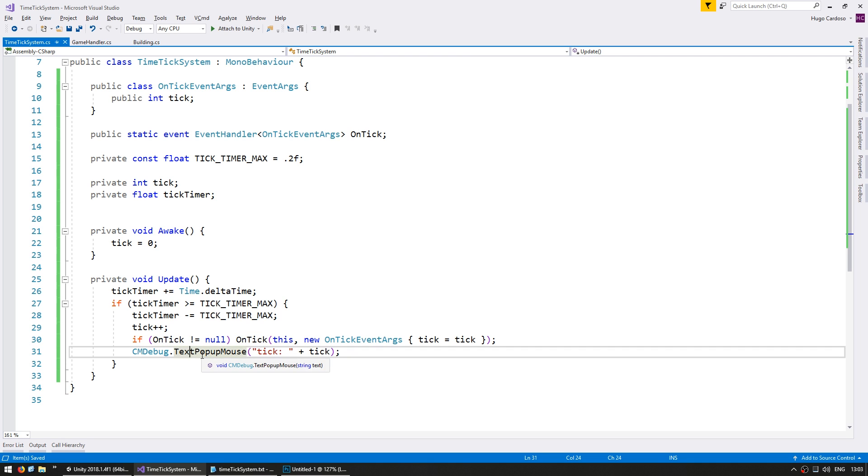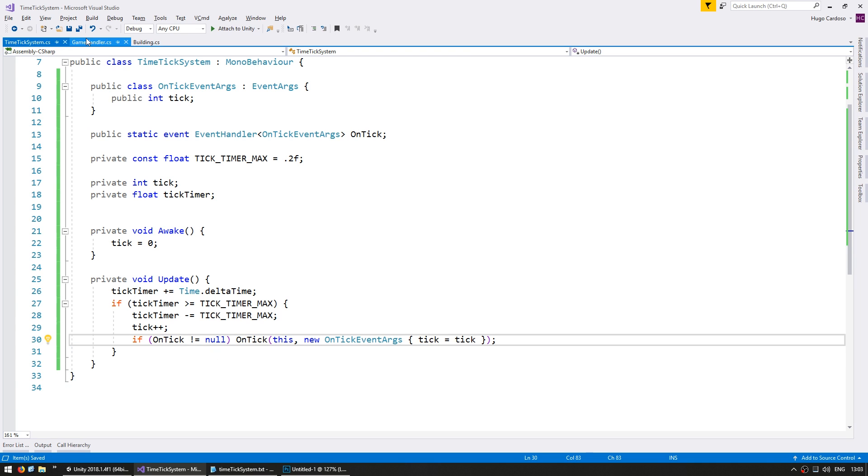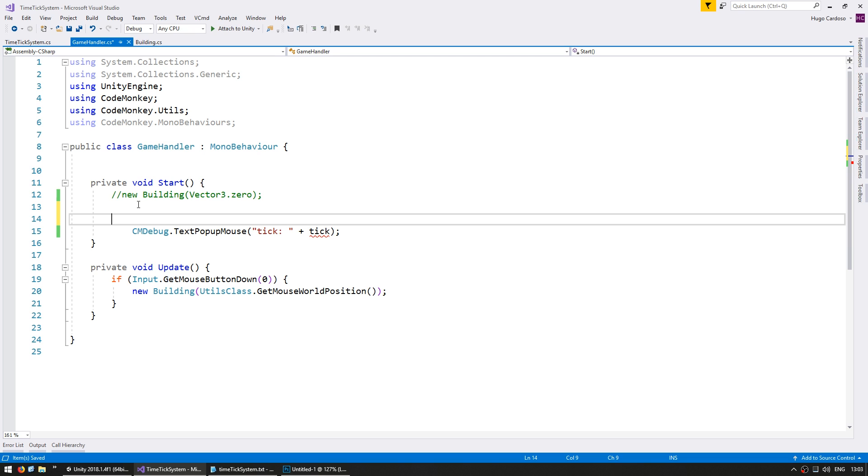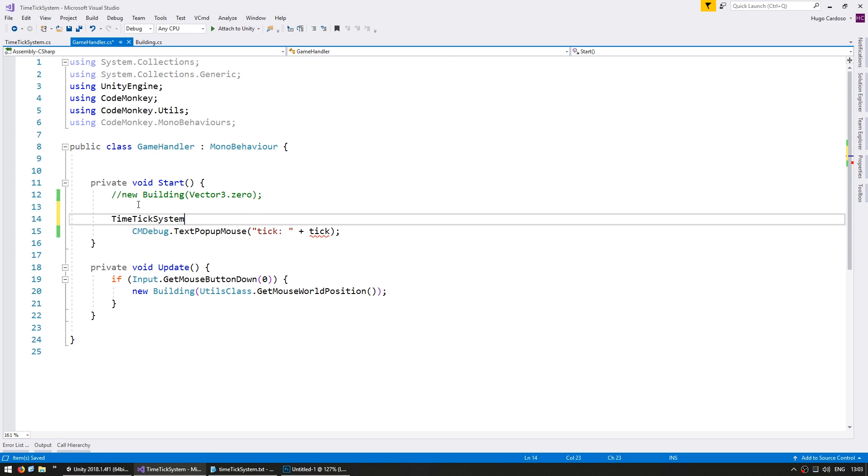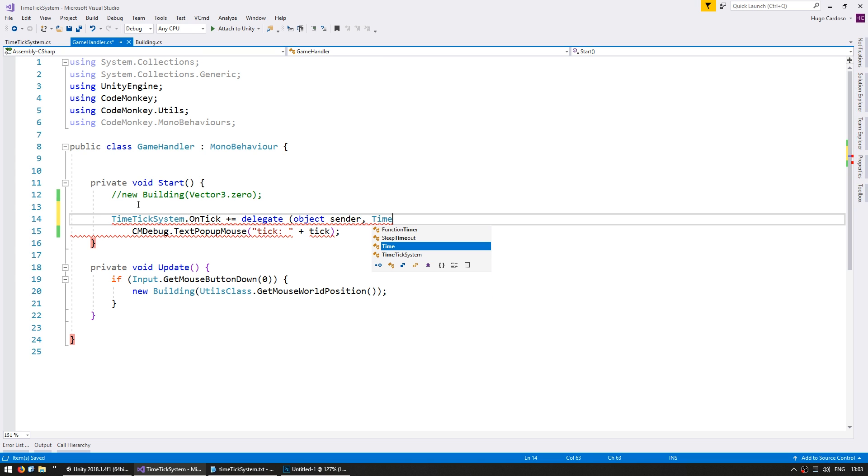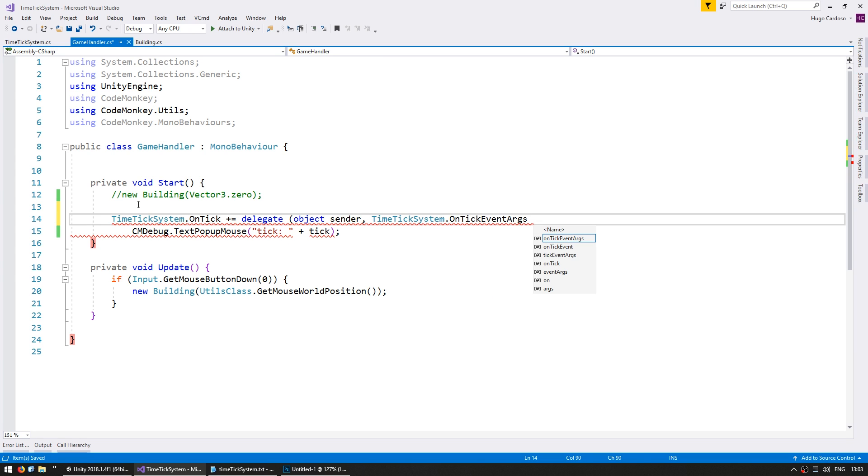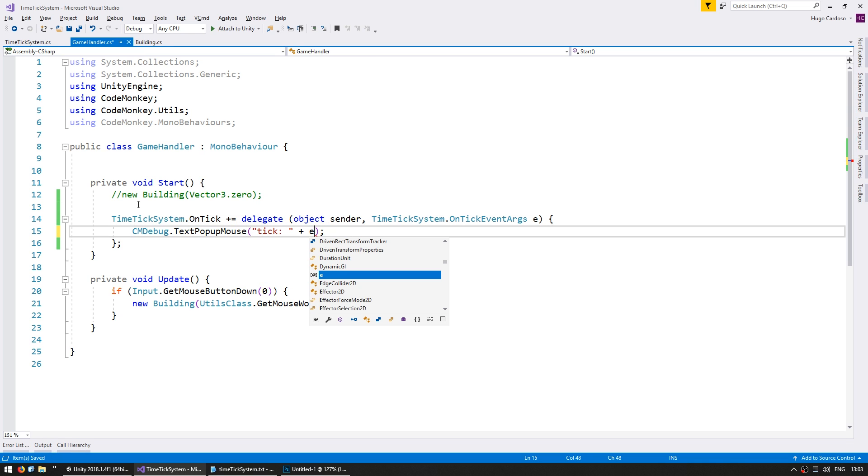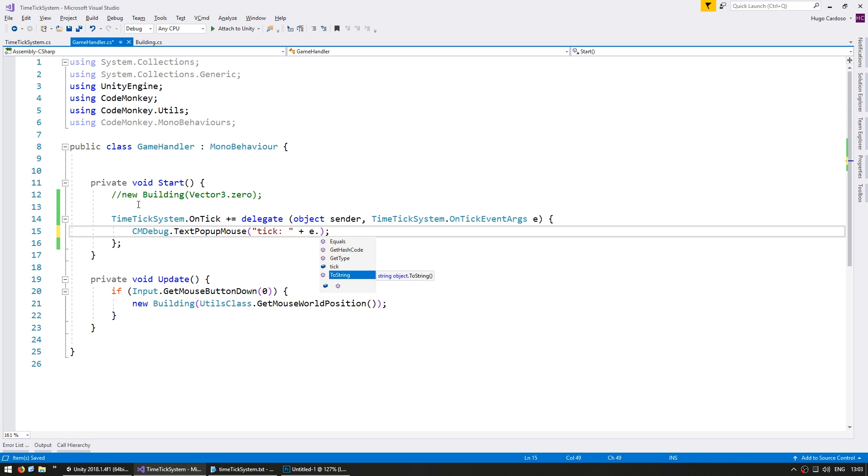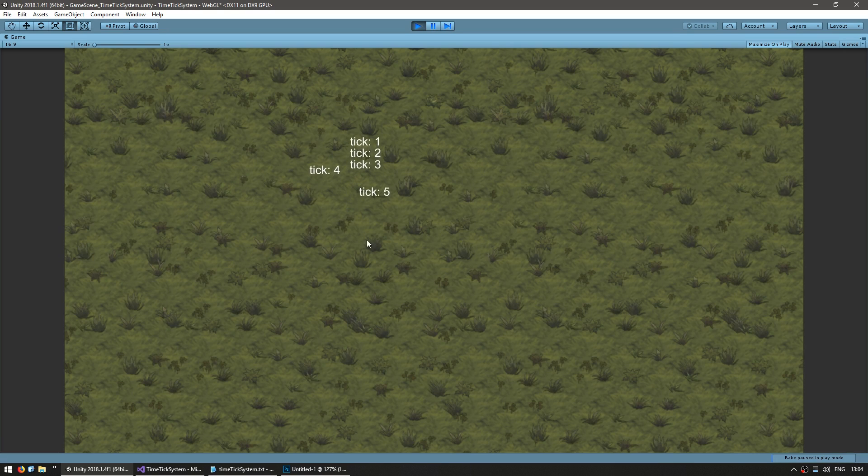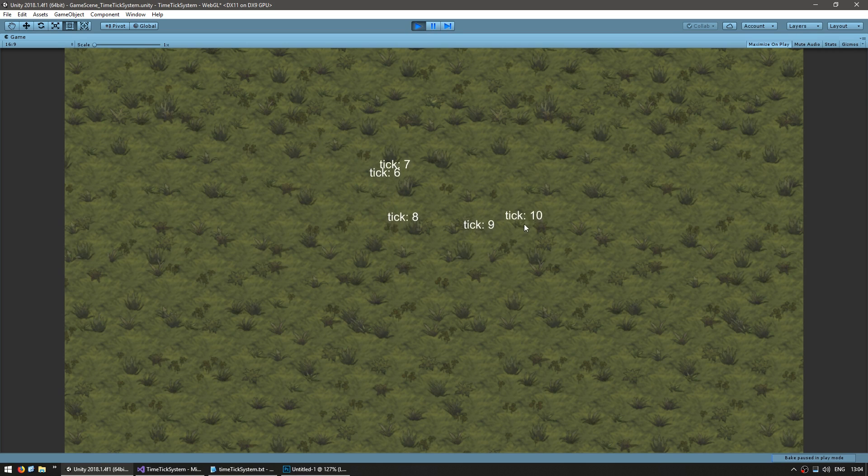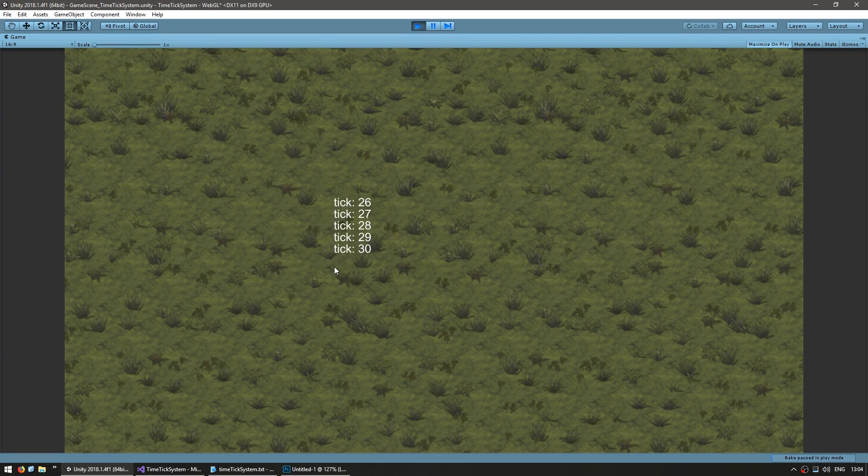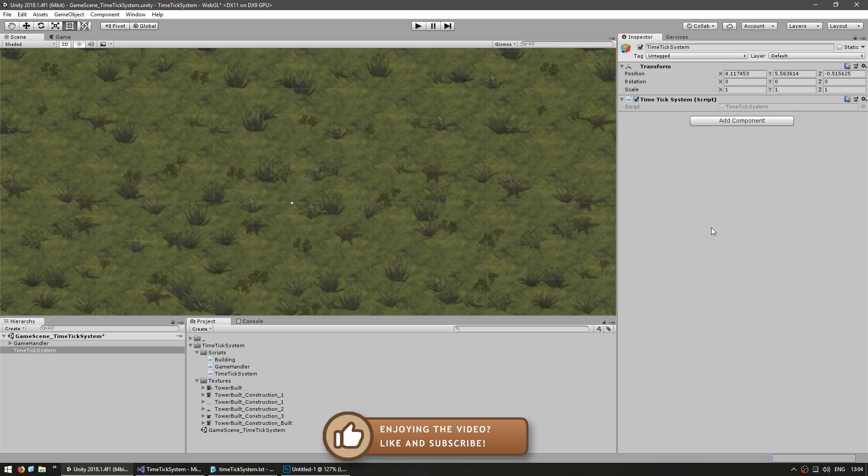Like for example, let's remove the pop-up from here, and we're going to put it on the game handler. So in here, let's subscribe to the event. Go into timeTickSystem.OnTick. It gets an object sender and a timeTickSystem.OnTickEventArgs, and the onTickEventArgs has the tick inside, so e.tick in here.